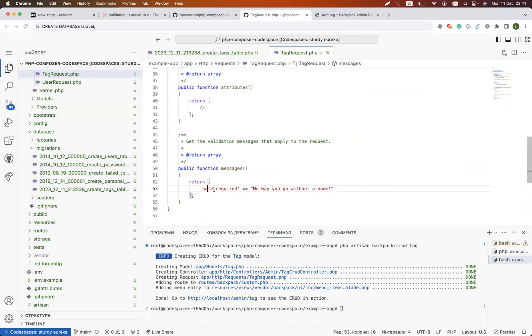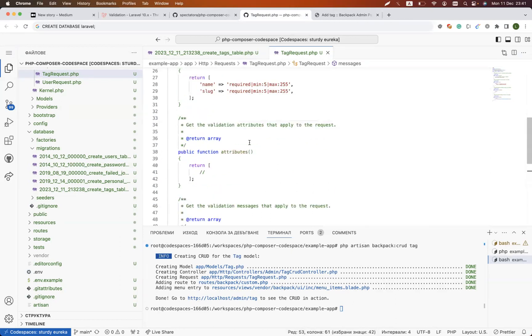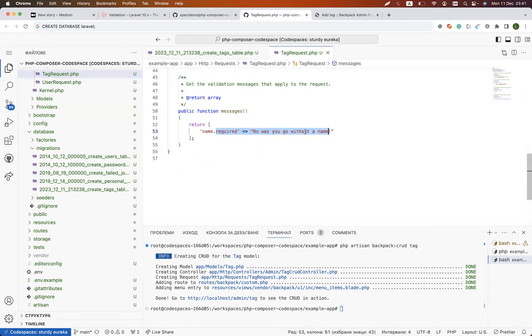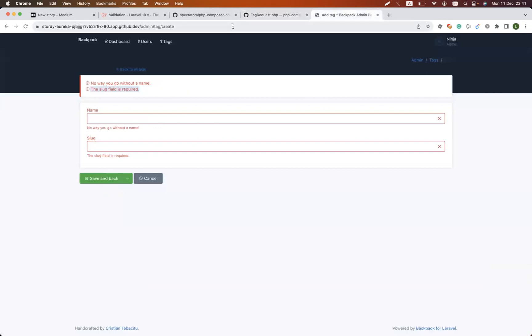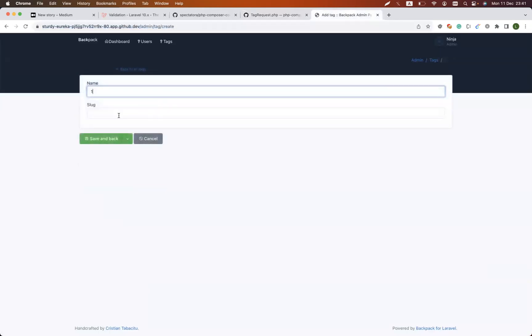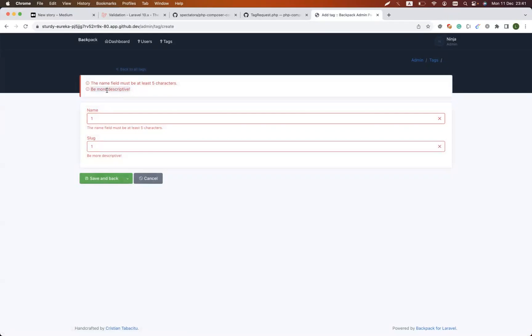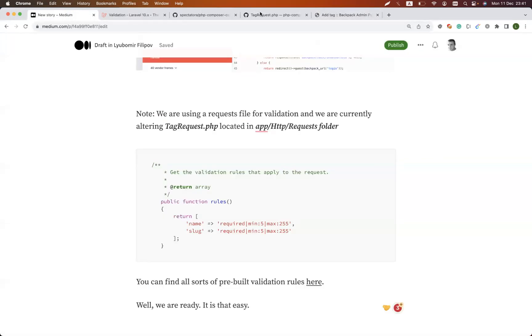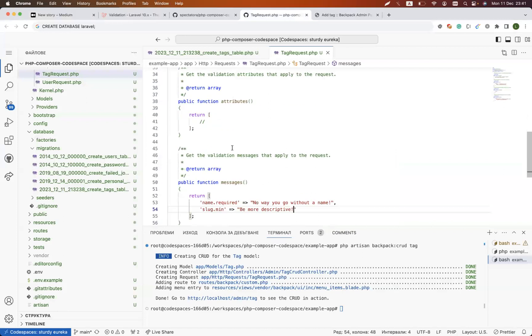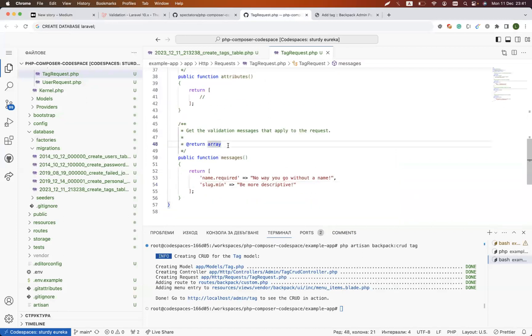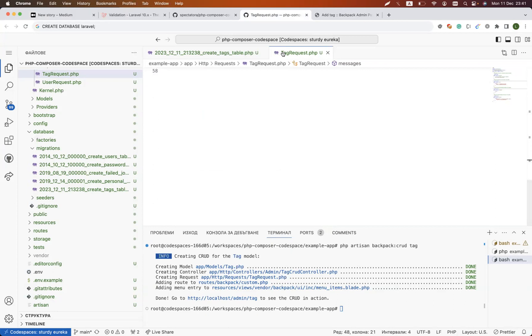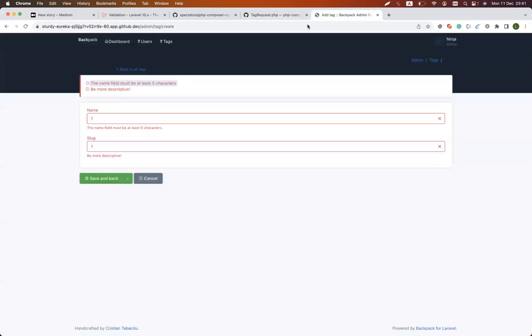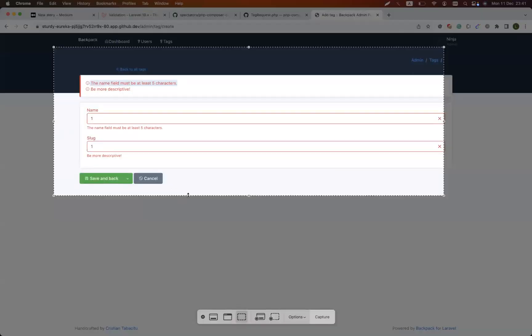The structure is name of the field dot name of the error. So I could say name, let's go with the other, slug dot min, be more descriptive like this. If I go one step back and add at least one symbol, we will see that for the second field we have the error 'be more descriptive' where the first one is 'it should be at least five characters.' So this is by simply modifying the messages.